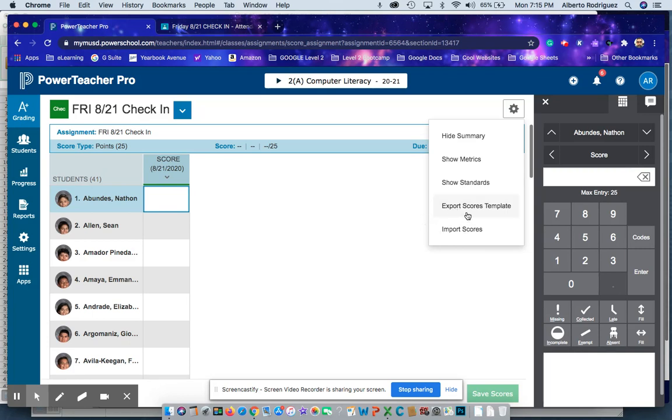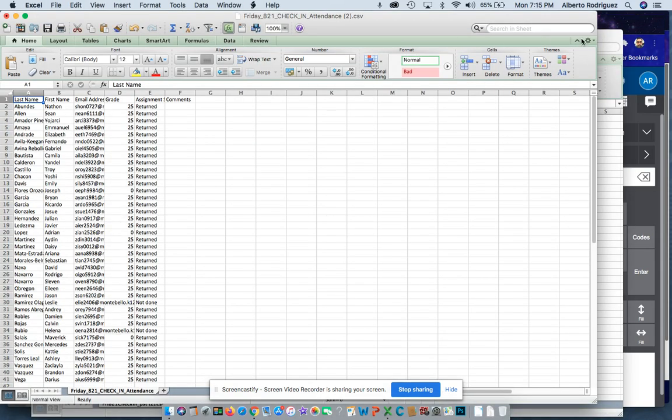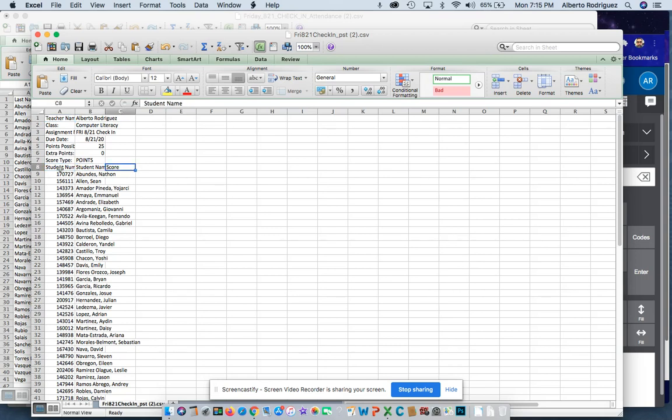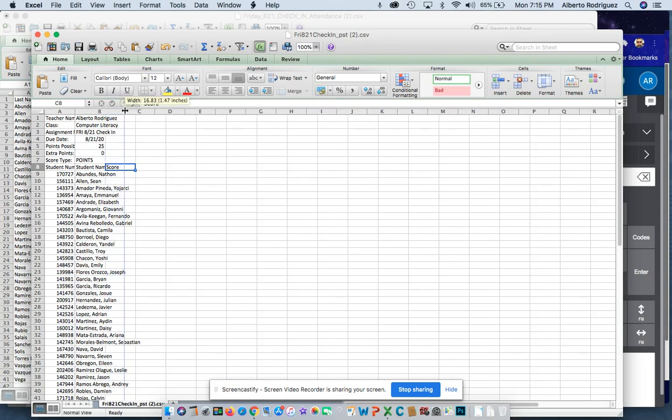So let me show you how that works. When you click export scores template, you'll get this right here. When it opens up, it's all scrunched together and kind of hard to see, but right here are the student numbers, right here are the student names, and then right here are the scores.